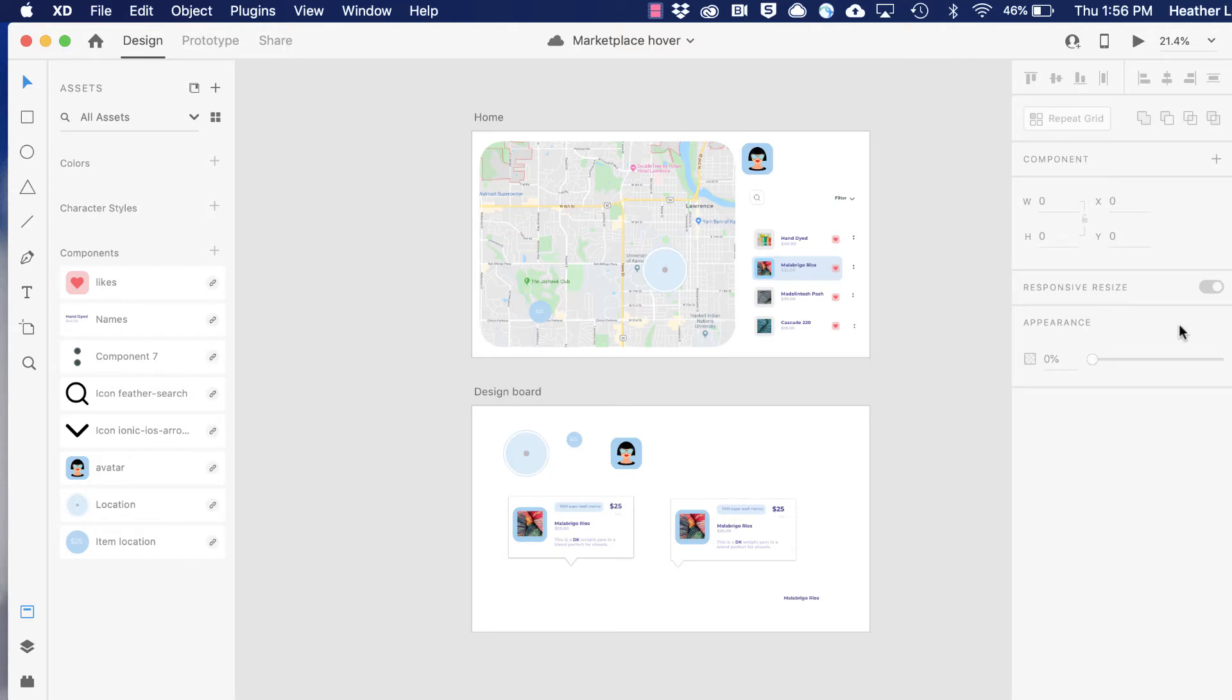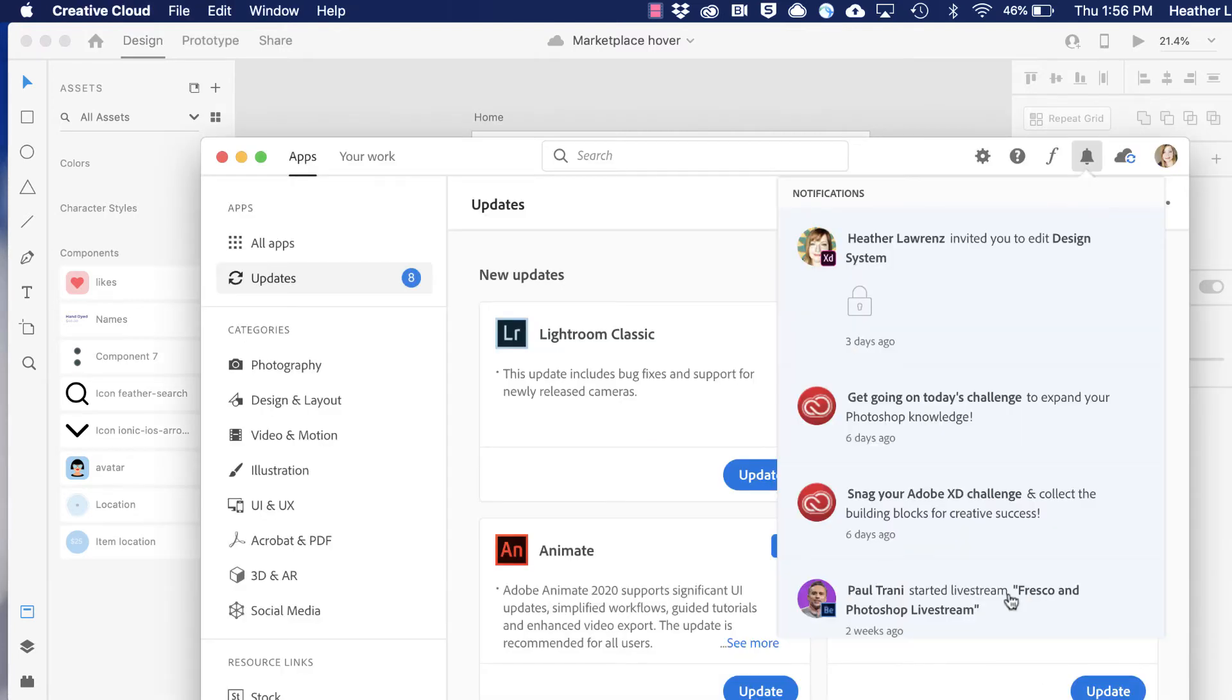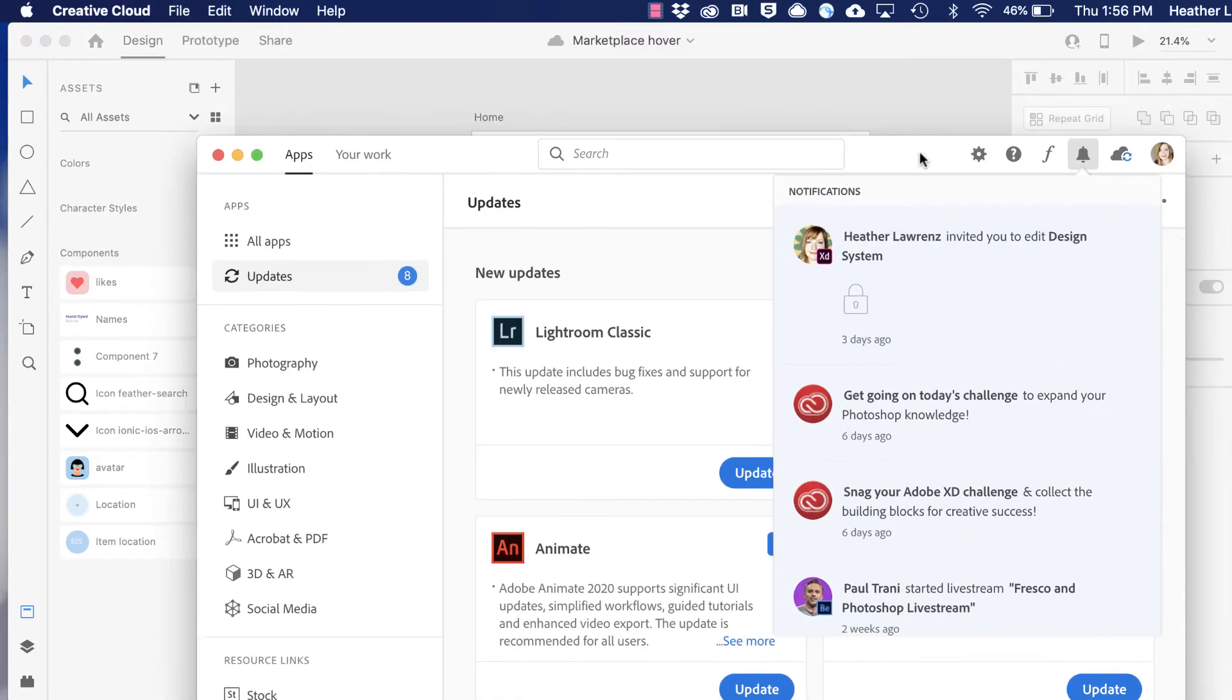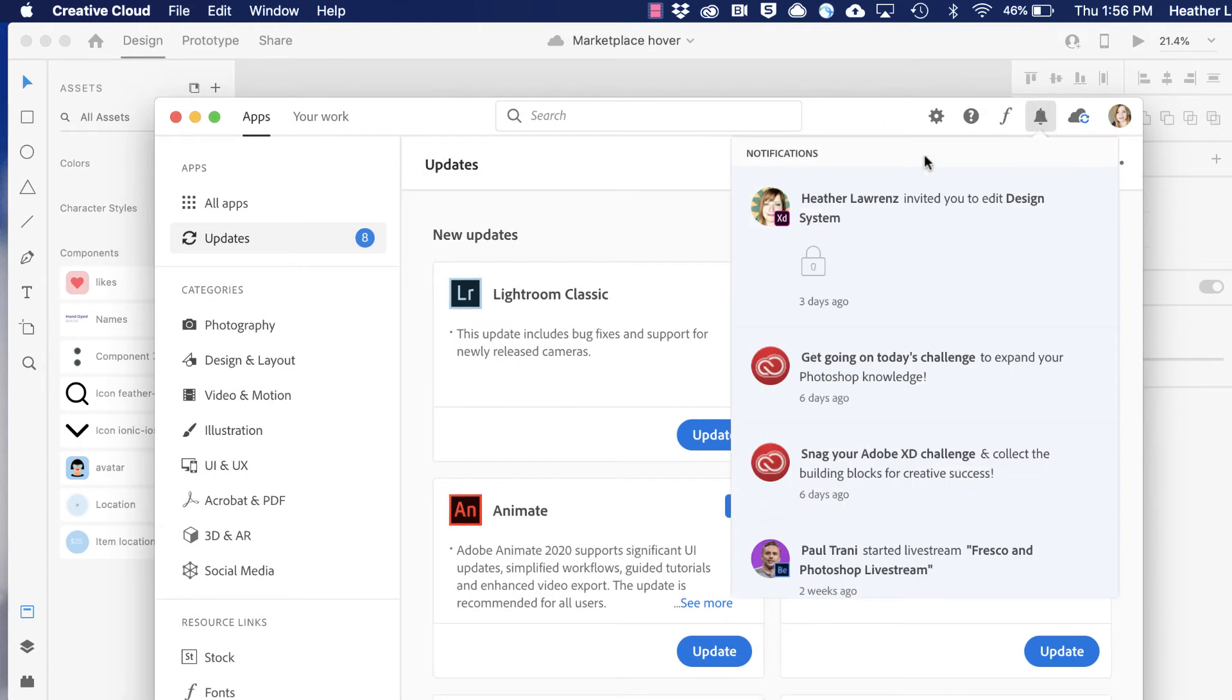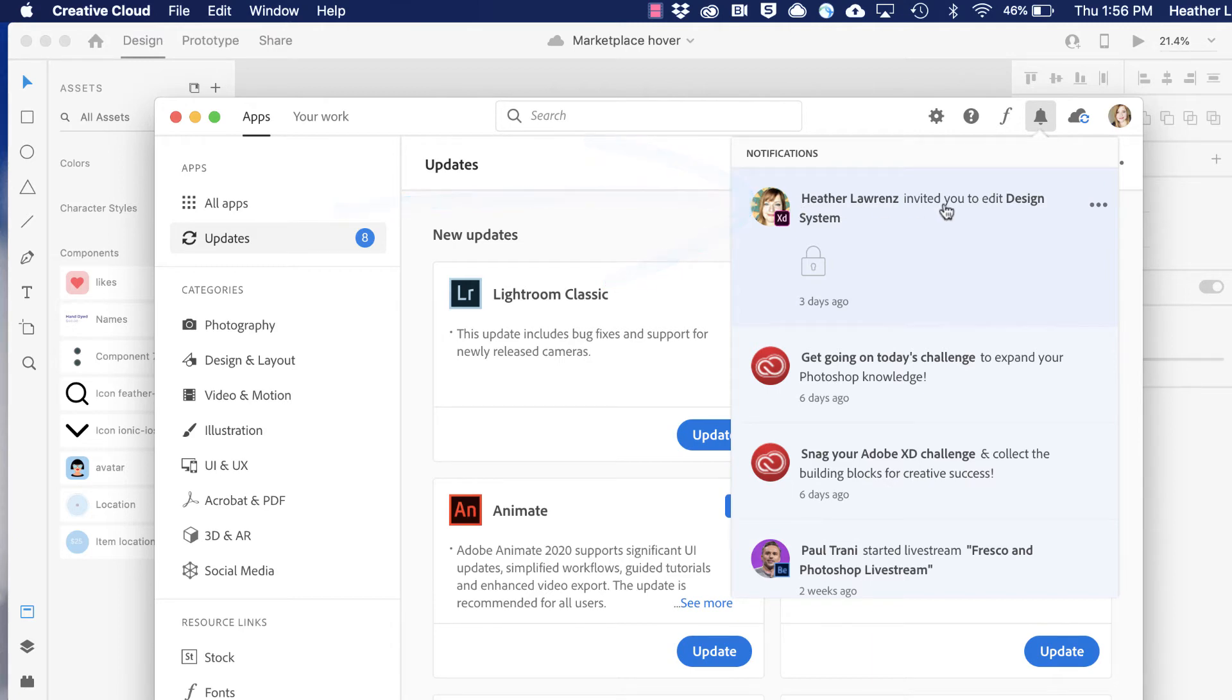Let's take a look at what the co-editing experience looks like. Earlier, I was shared a design system document and I got both an email and a notification in Creative Cloud that I've been invited to edit that design system.